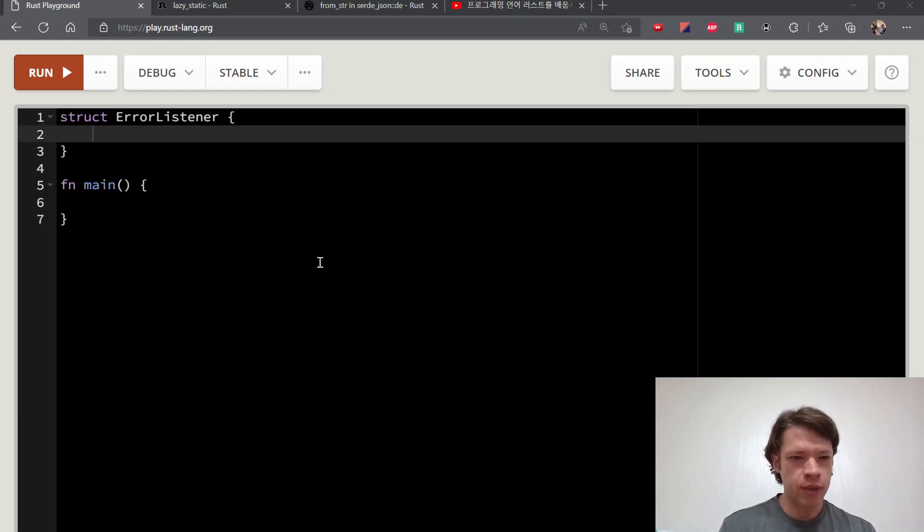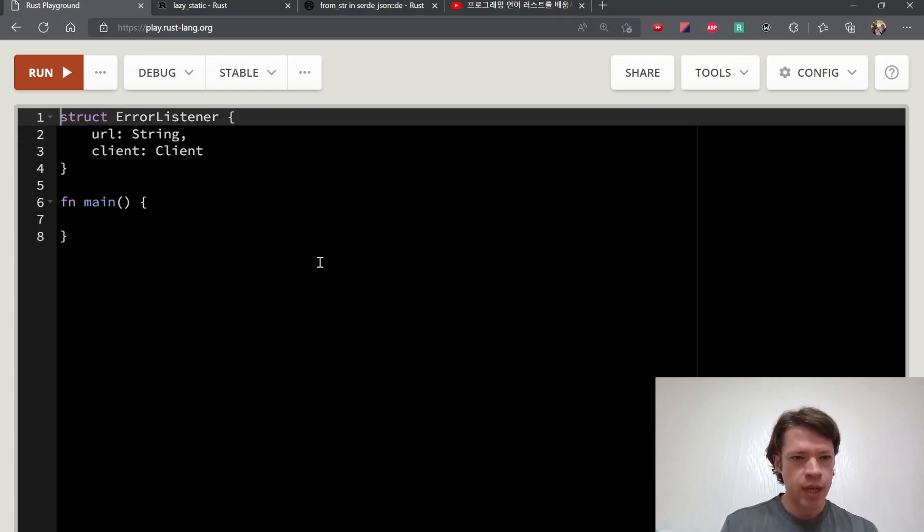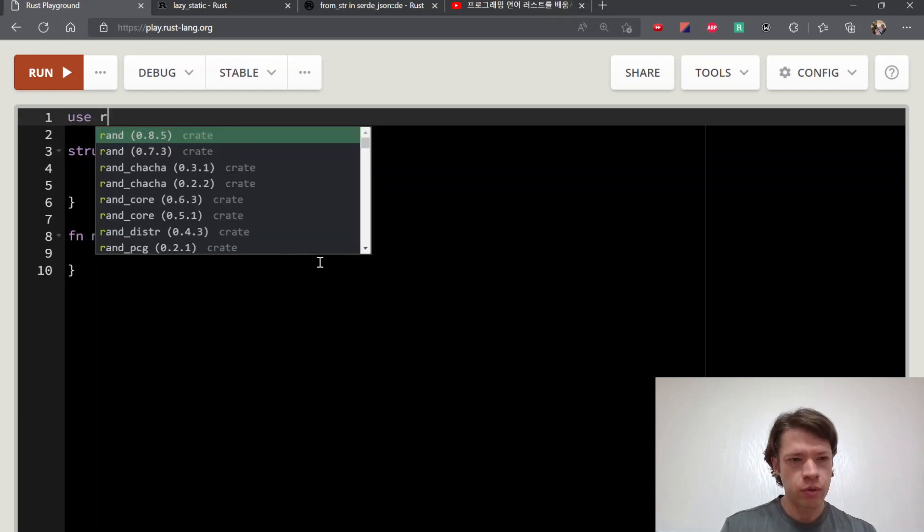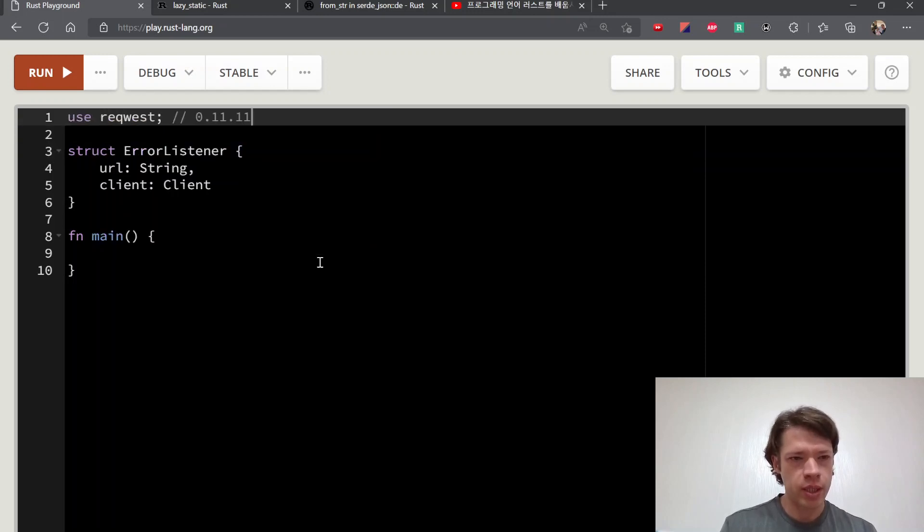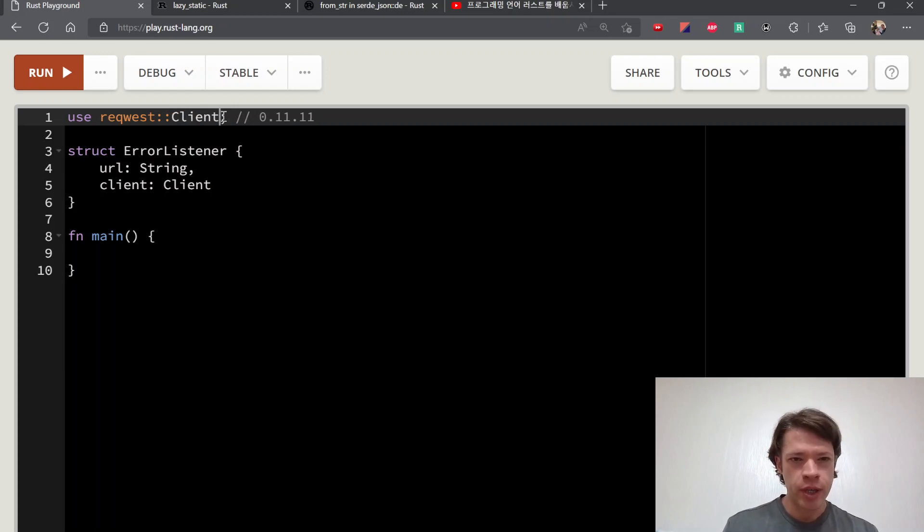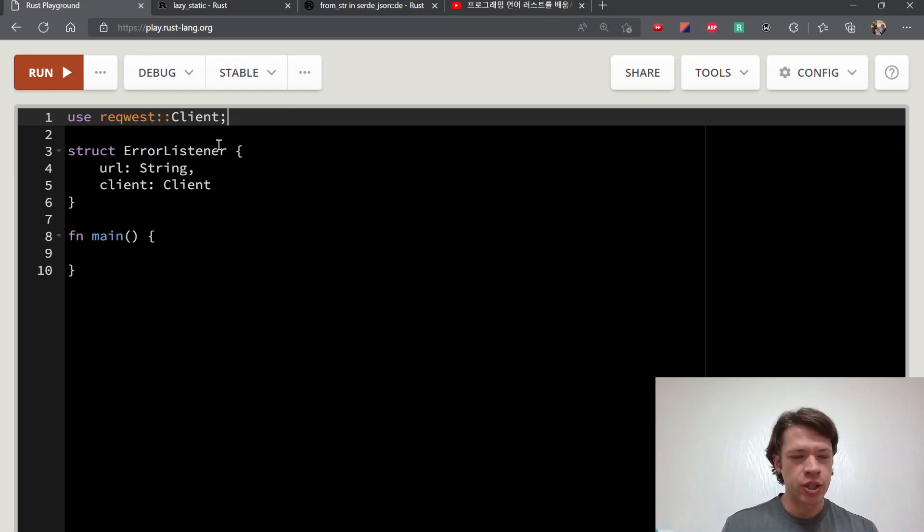It's going to have a URL and it's going to have a client and request. So we haven't looked at request yet, but that's fine. We're not actually going to use it, we'll just put it in here. This is for making URL requests, so we'll stick the client in there.